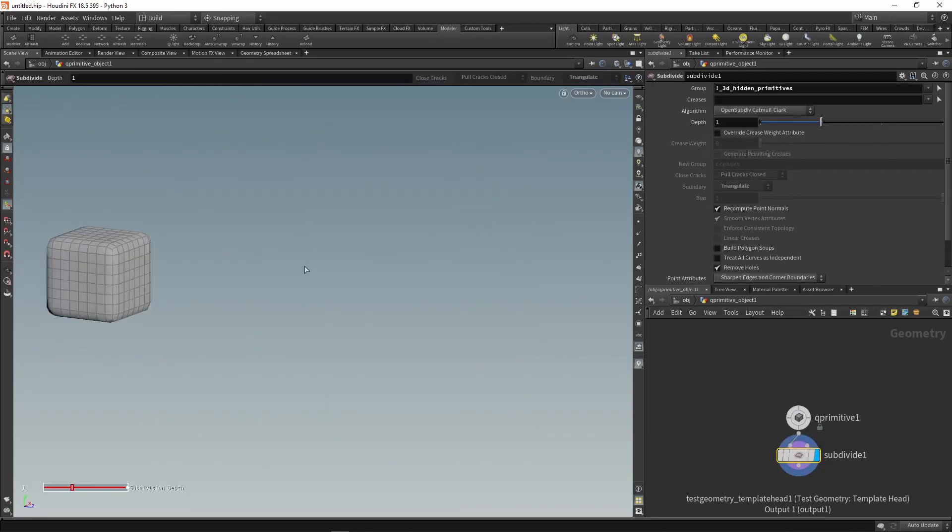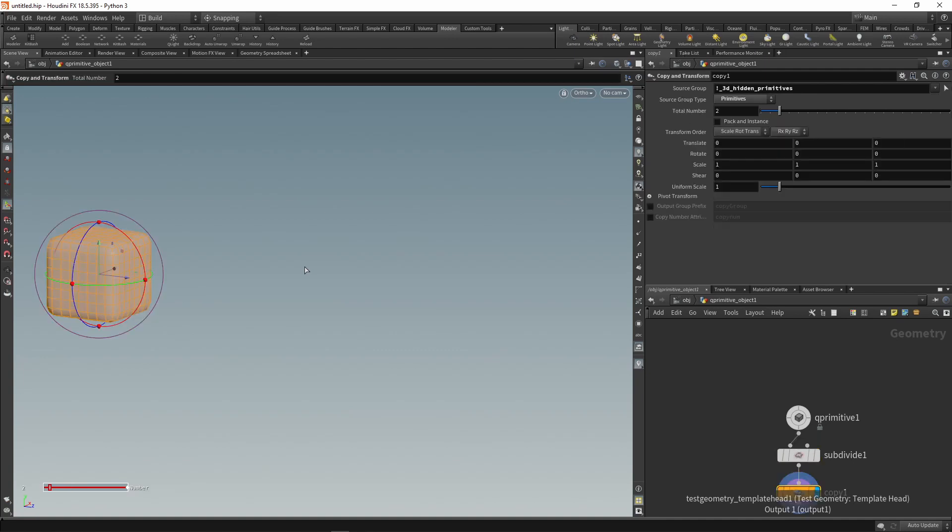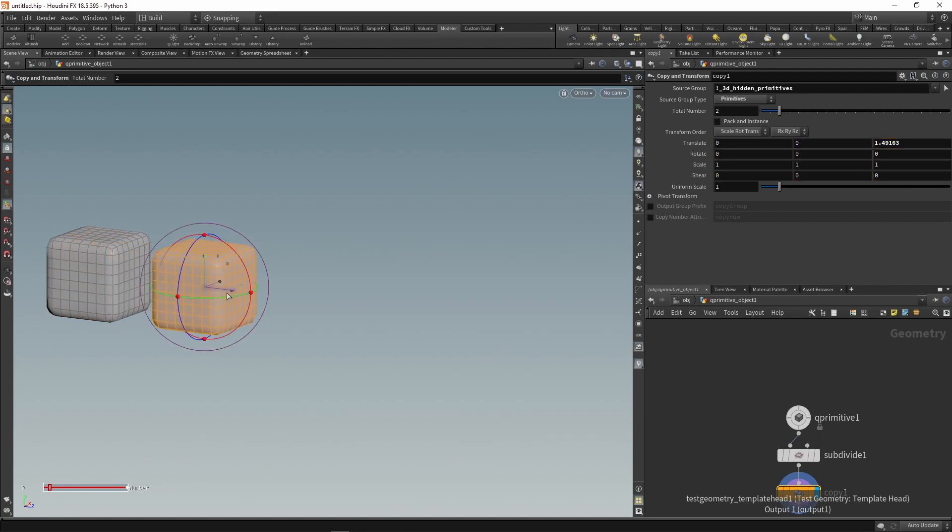You can use the duplicate tool to copy the selected polygons. The wheel can be used to adjust the number of copies.